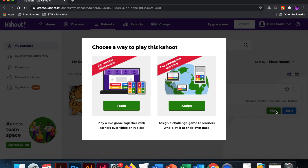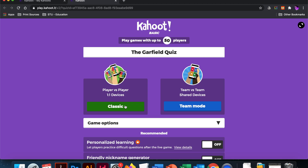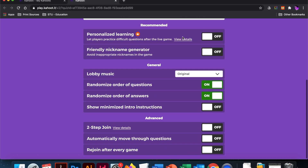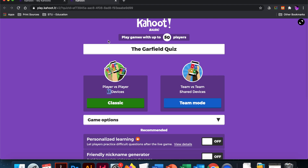When you're ready to play your quiz, you have two options: you can teach or you can assign. We're going to start with teach. Here's where I set up the conditions of my quiz. We're going to do classic, which is one player and one device. I can randomize the order of questions, randomize the order of answers, and if you want students to use their real names, you wouldn't turn on the friendly nickname generator. When I'm done setting up these conditions, I'm going to choose classic.